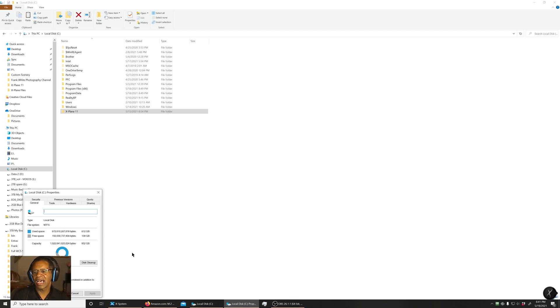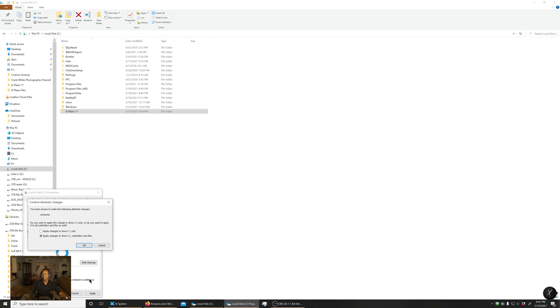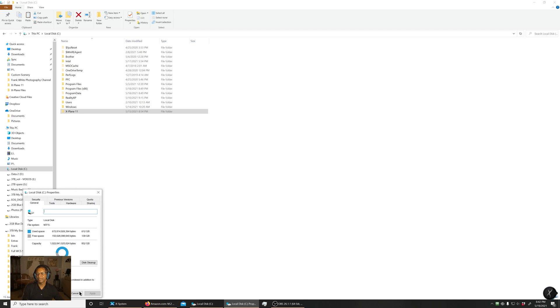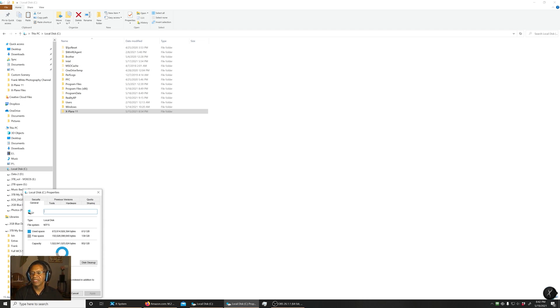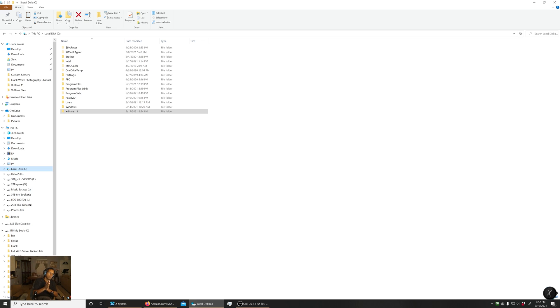So I'm going to compress this drive to save space. I'm going to turn that on, I don't, I hope it doesn't hurt anything. Yeah, I'm going to go ahead and do it. I might get a couple of gigabytes at some point that I can use. But the plan is to install X-Plane on the two terabyte drive.